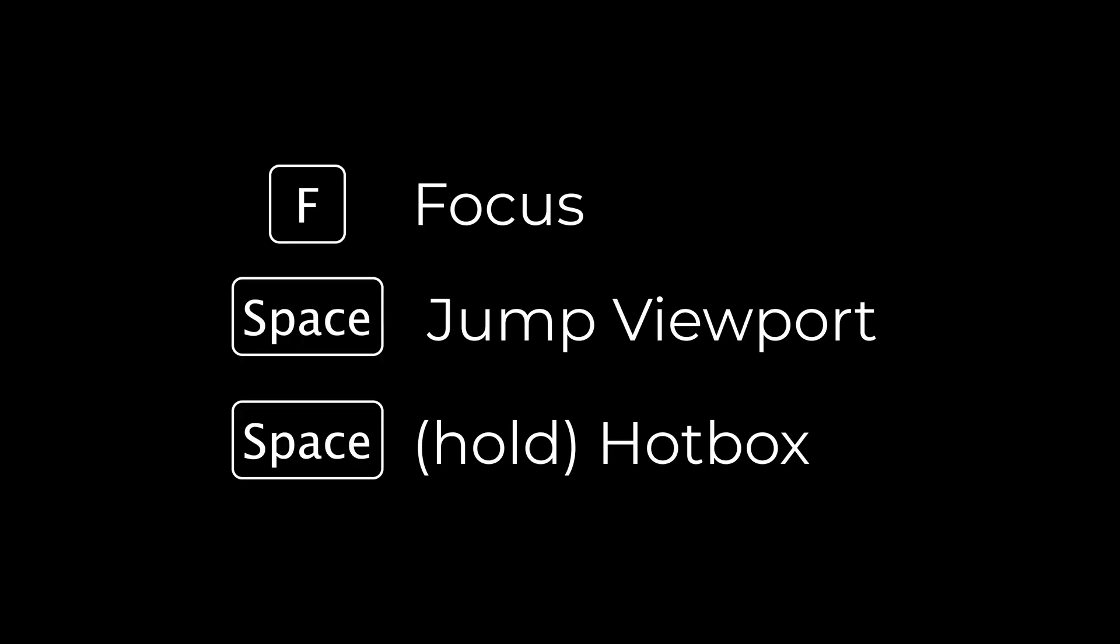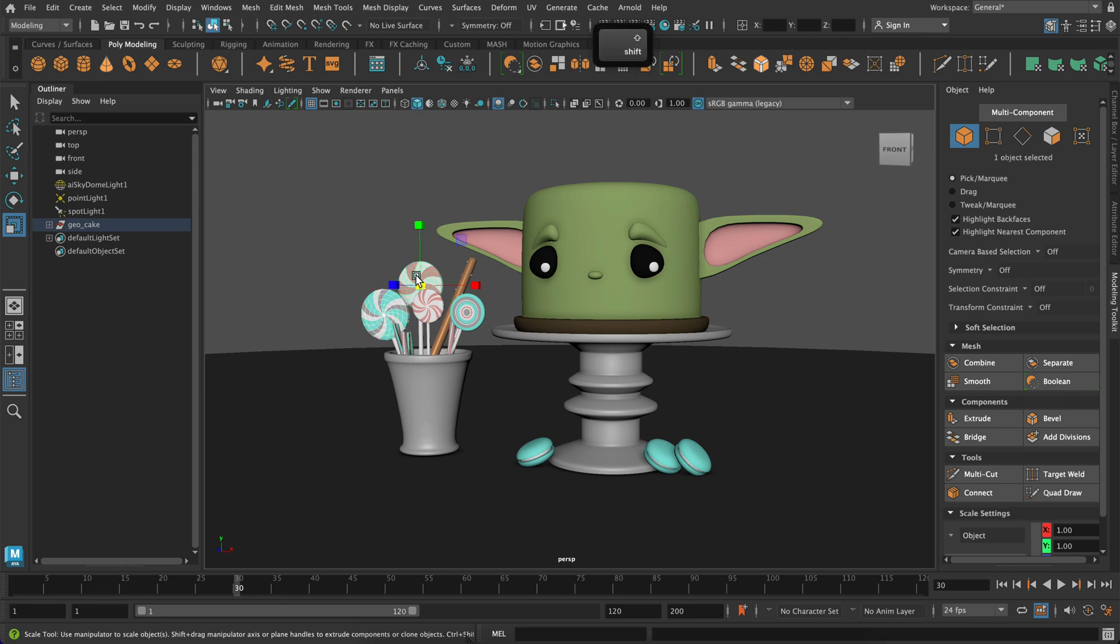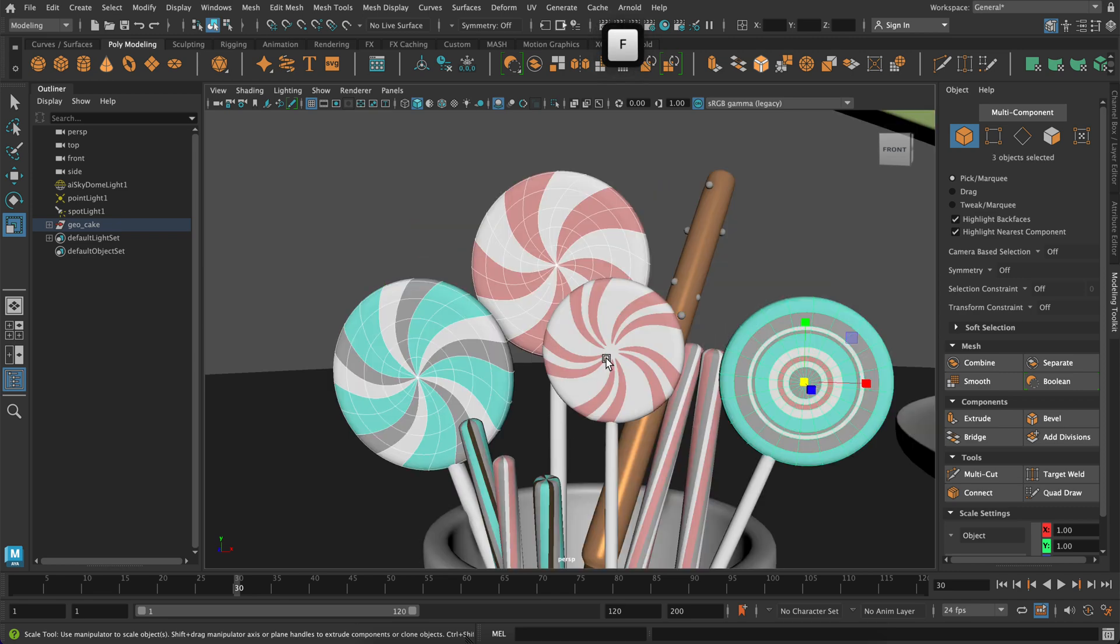F for Focus. That will put all of your models into view or your selected model into view.